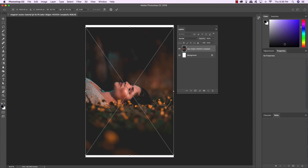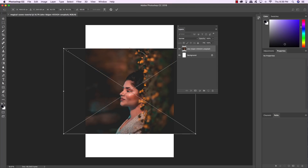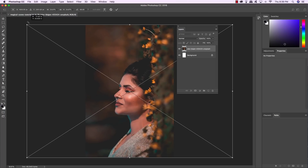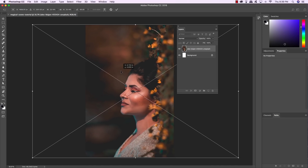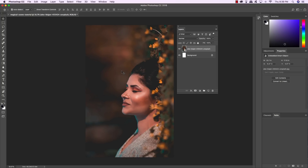Once you've brought the image in, it's going to be brought in as a smart object with the file name automatically in the layer. Before pressing Return to commit, hold the Control key and click on the image and choose Rotate 90 degrees counter-clockwise. Then hold Shift and Alt/Option to scale it up from the center until it fills the entire canvas vertically. Once you're happy with the placement, press Enter. Next, select the background layer and delete it so that all we're left with is our smart object layer.